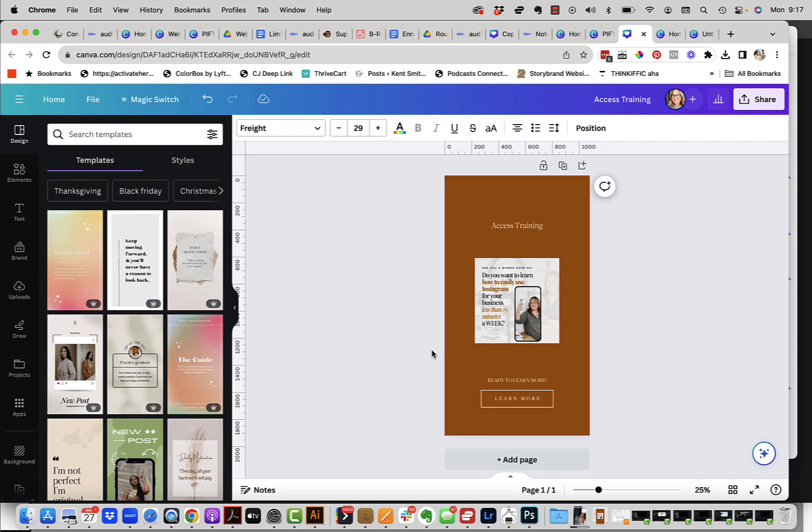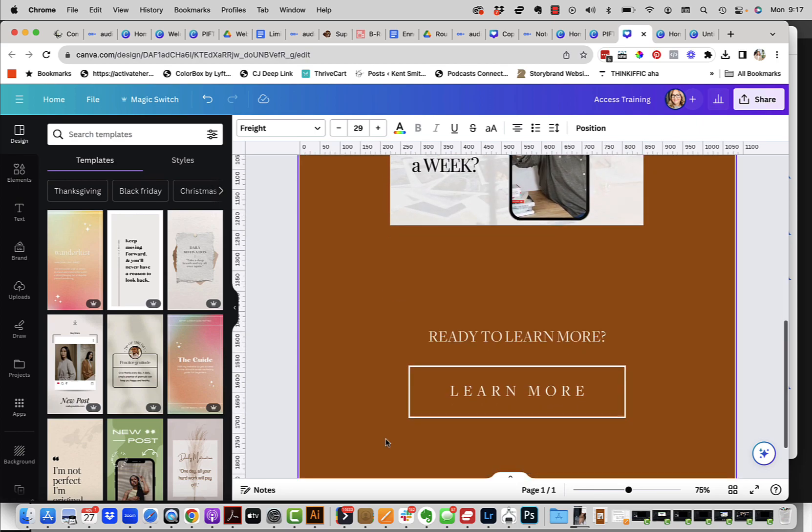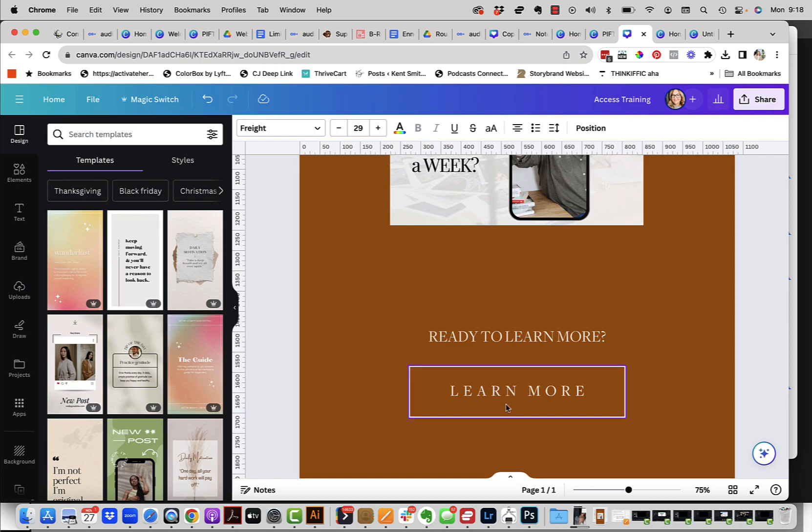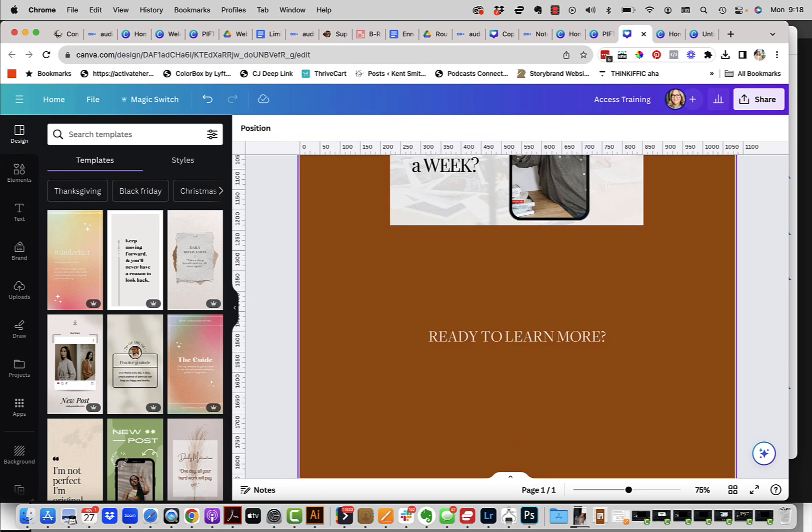And it is when you have an Instagram story like this, how are people putting custom buttons on their story so that it doesn't look like the regular Instagram thing? So here's what you need to do in order to make this work.